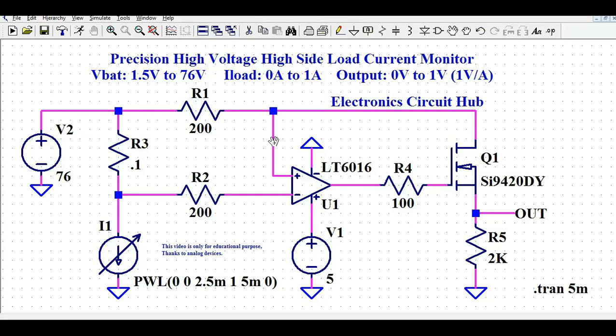Hello friends, welcome to Electronic Circuit Hub. Today we're going to understand the design and simulation of a high-voltage high-side load current monitor circuit, or current measurement circuit. Let's understand first how this circuit works, and then I'll run the simulation and show you the output.